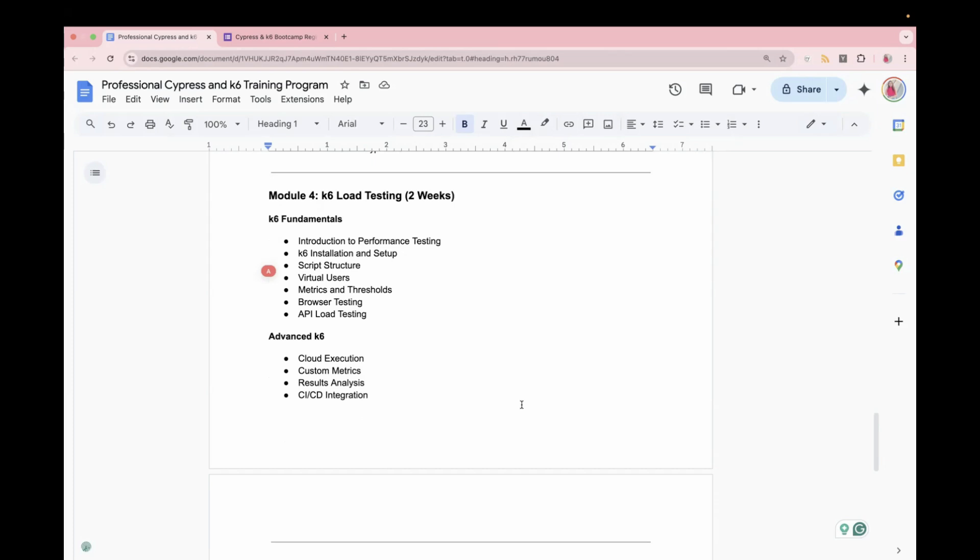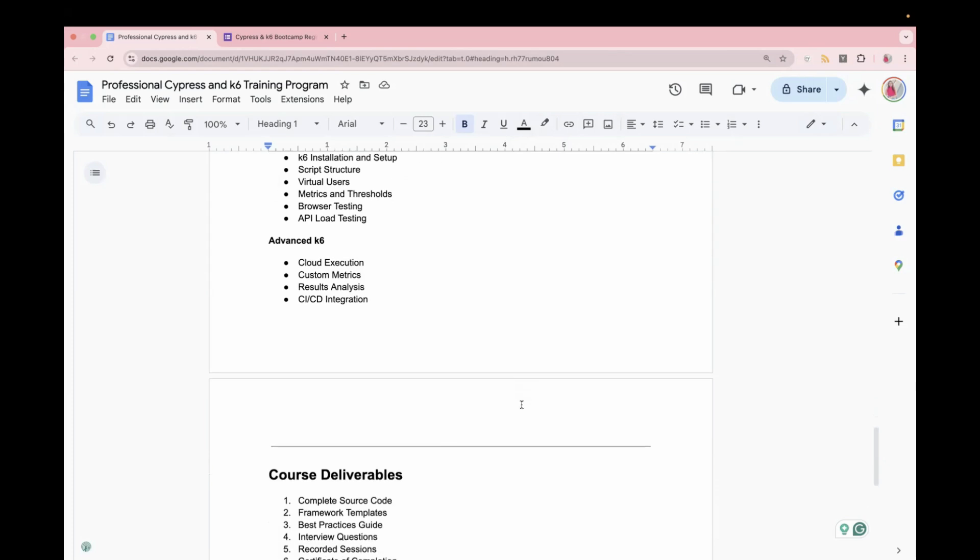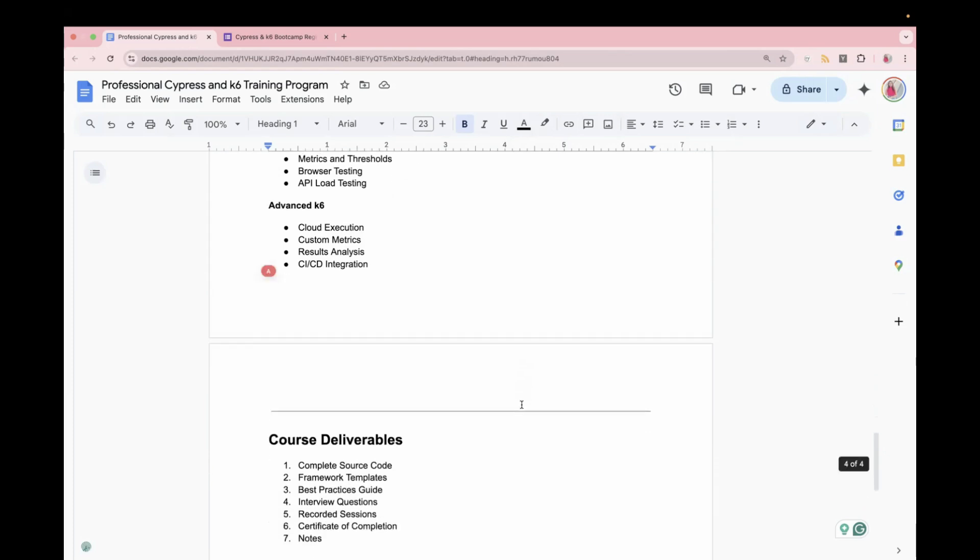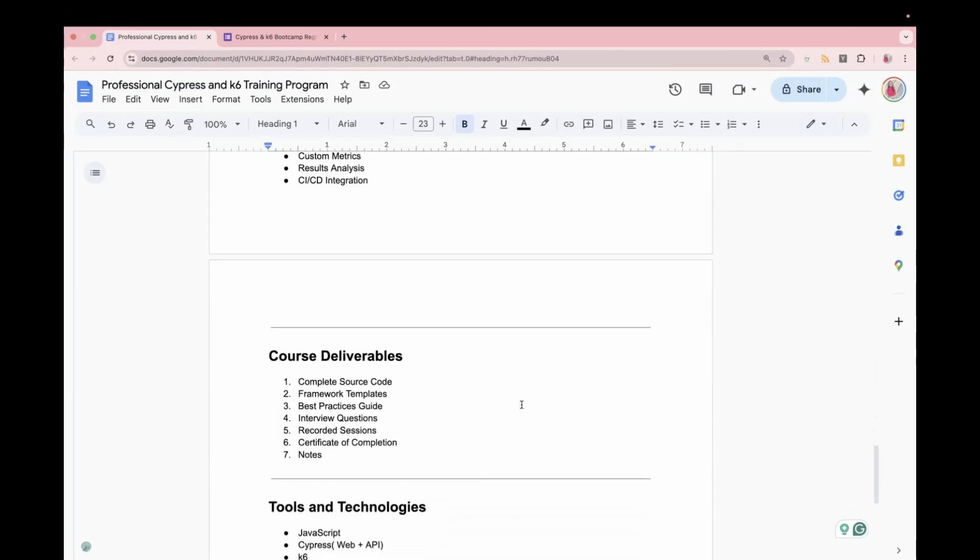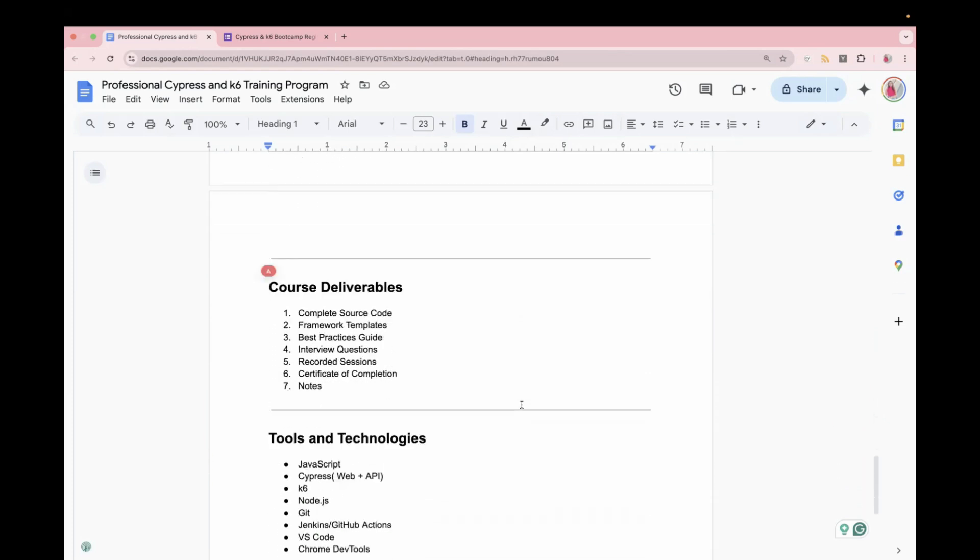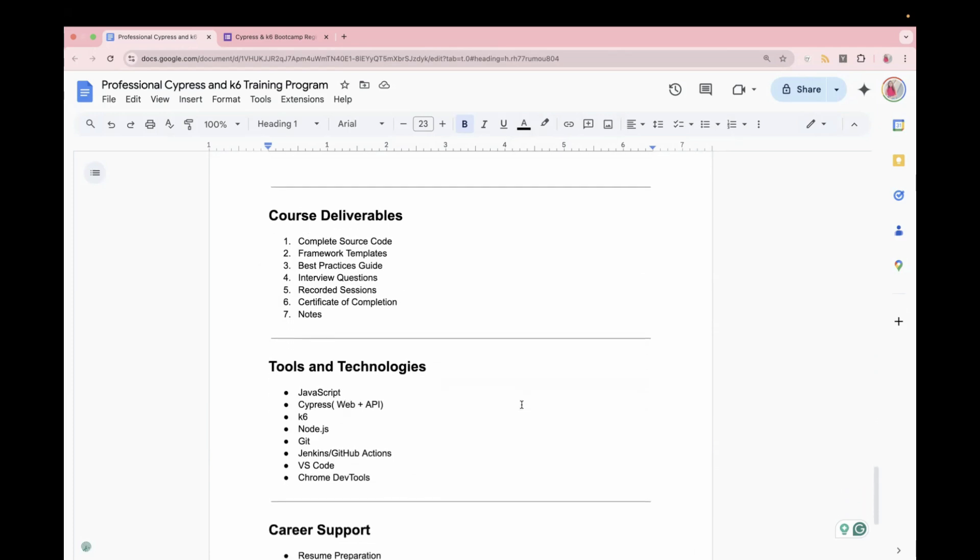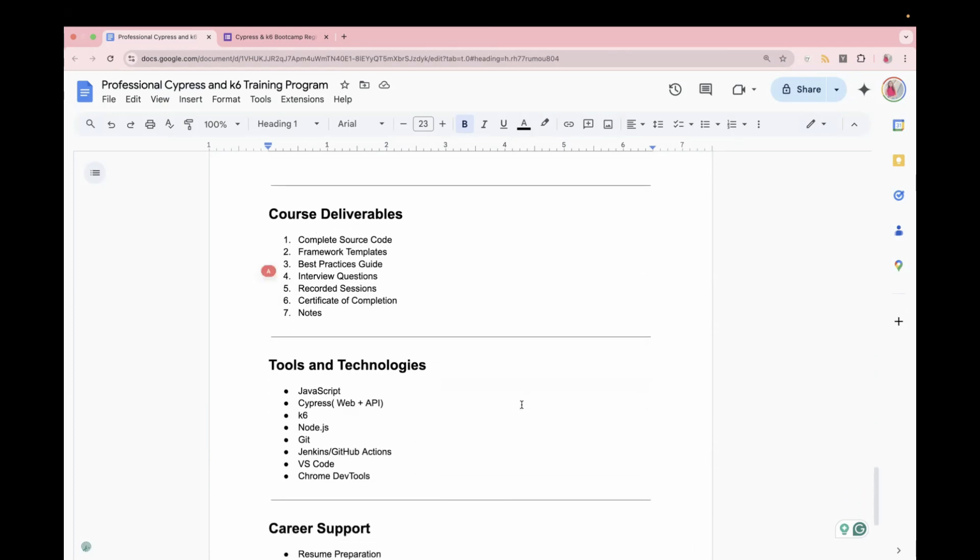So this is a complete bundle of UI, API and load testing. These are the course deliverables. In this course, you will get source code, framework template, best practice guide, interview questions, recorded session and certificate of completion.